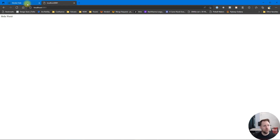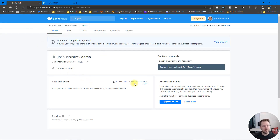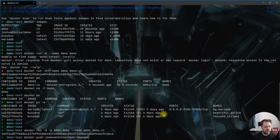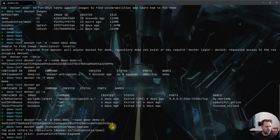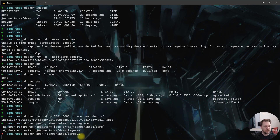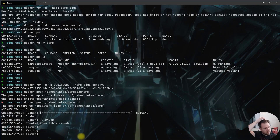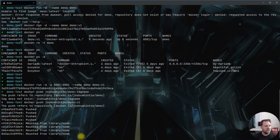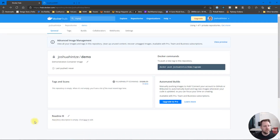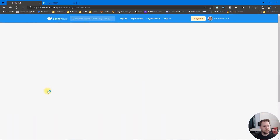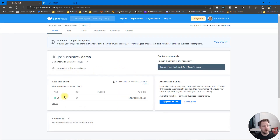The next step is to push this to Docker Hub so others can use it. We follow the command 'docker push joshuahints/demo'. Running that — it initially seemed like it would error, but it actually did work and pushed up successfully.